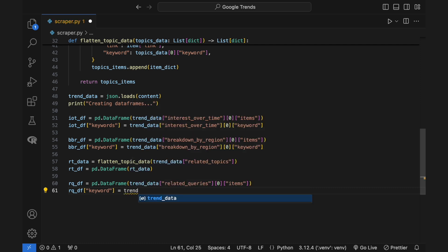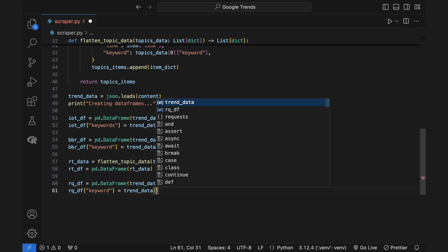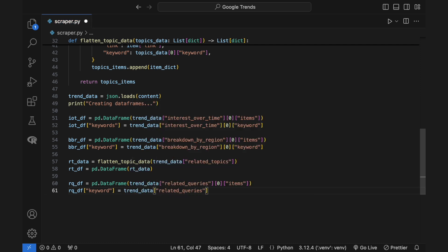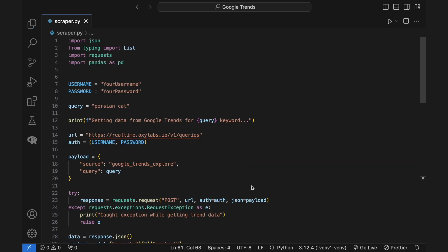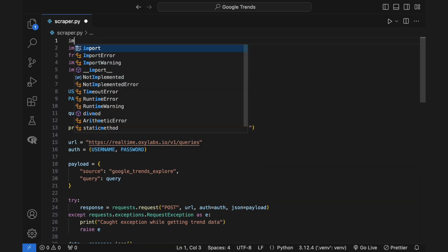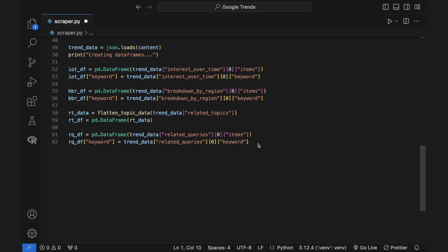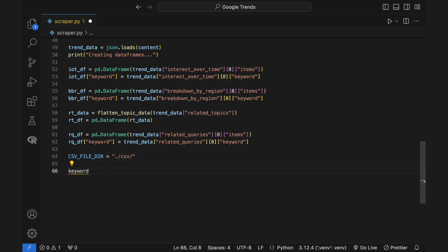Let's split each category into its own separate CSV file. Begin by converting each into a pandas dataframe. As the data for related topics is multi-leveled, you'll have to flatten the structure into a single-leveled one. Thus, the function flatten_topic_data was added to do so.